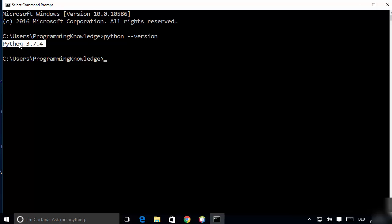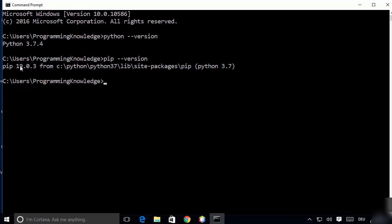Once you verify Python is installed, you need to check that pip is also installed. By default, whenever you install Python, pip comes packaged with the Python executable, so you don't need to install it separately. Just type 'pip --version' and press enter — it will show the version of pip available. In my case pip 19.0.3 is available for Python 3.7.